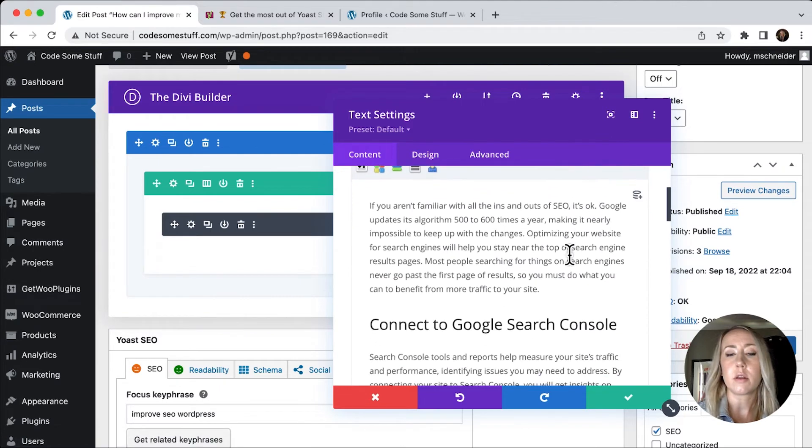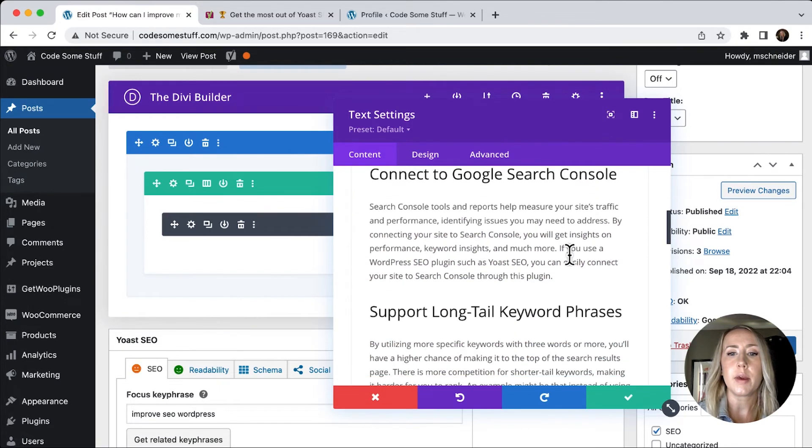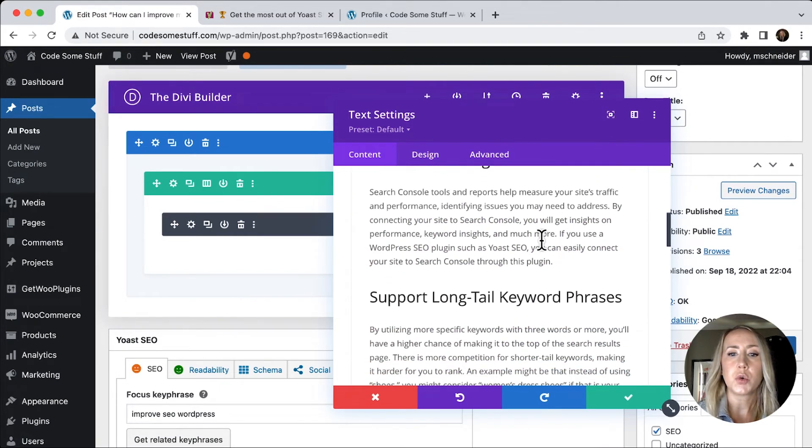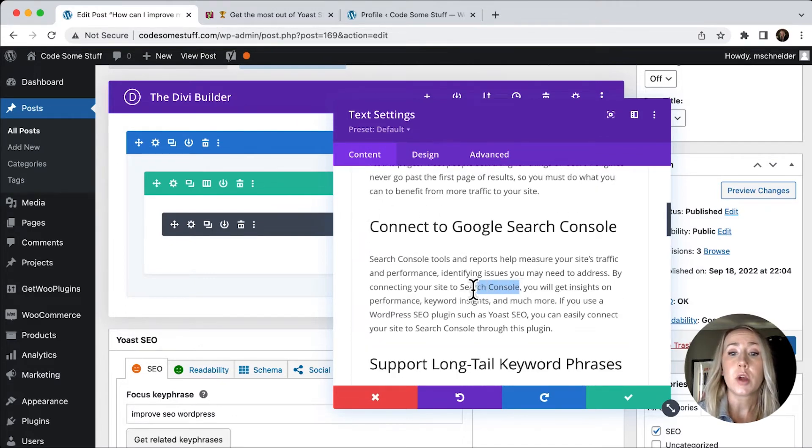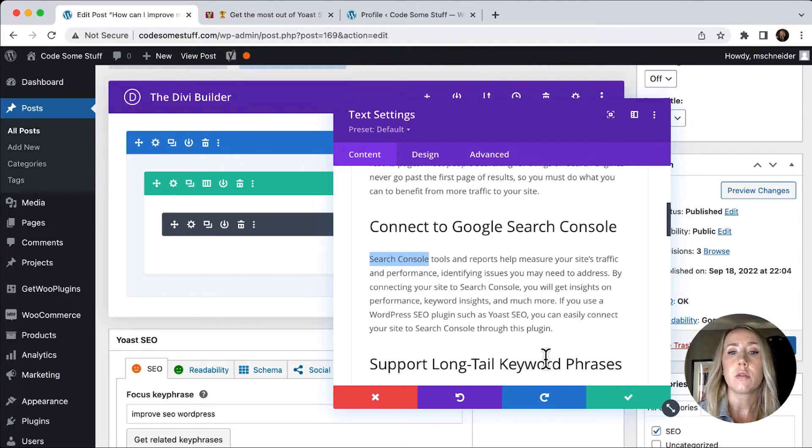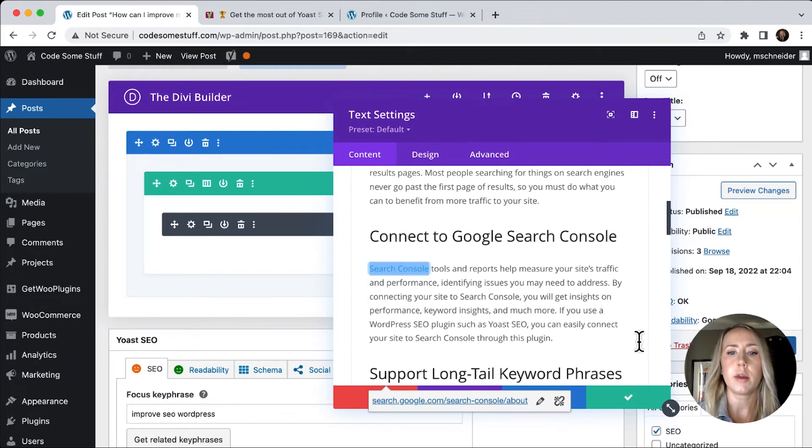And so maybe I want to link to where we're talking about Google Search Console, maybe it would be a good idea to add a link to that. So I'll just do that really quickly. We'll apply that link.